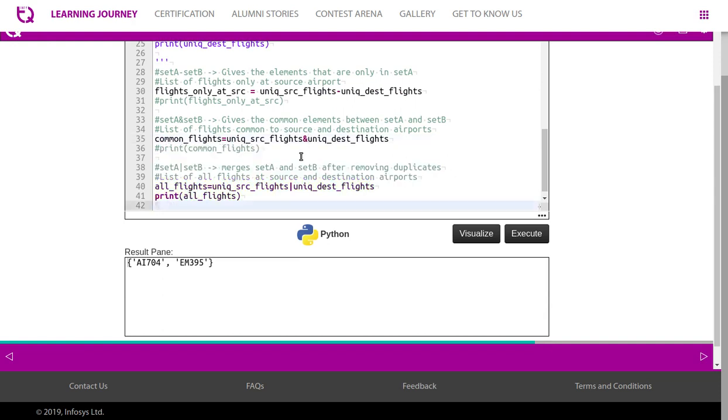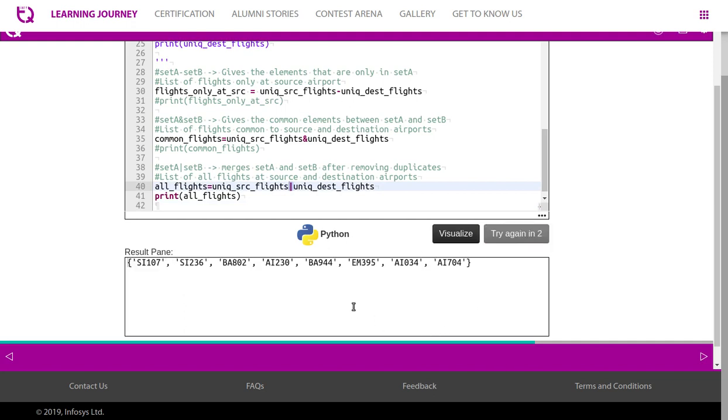Finally, set, combining two sets, you take all elements, list of all the flights at the source and destination airports. So using this symbol, this operator, we can take all the flights available both source and destination. So there is a complete list of flights which is being operated or which is available in both the source and destination airports.